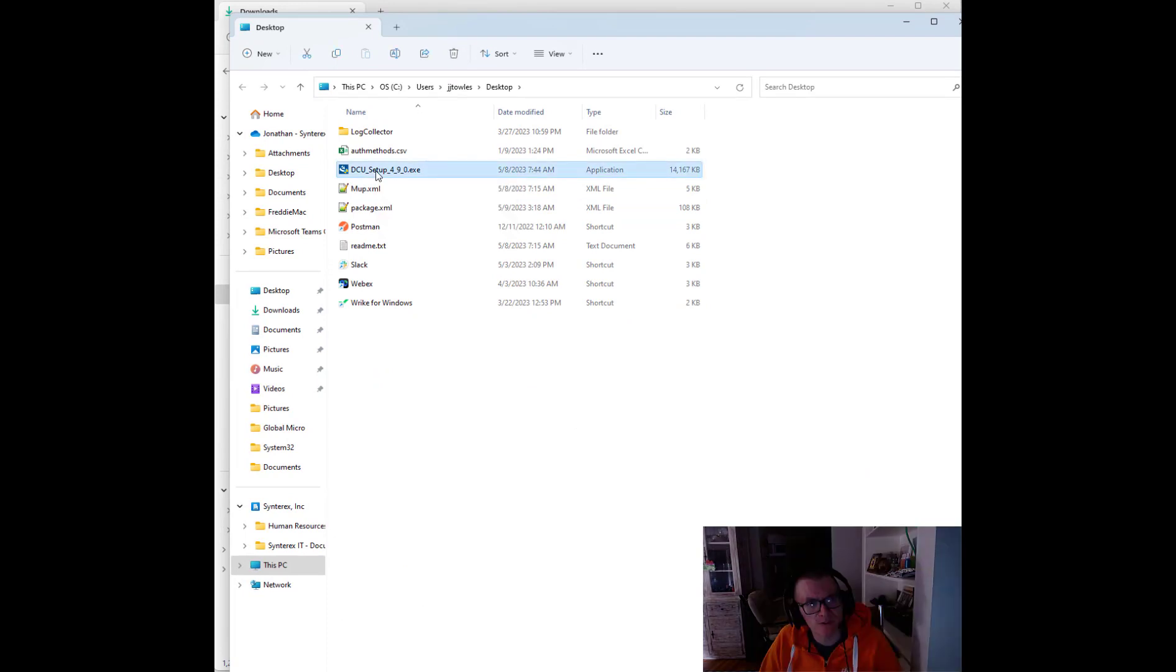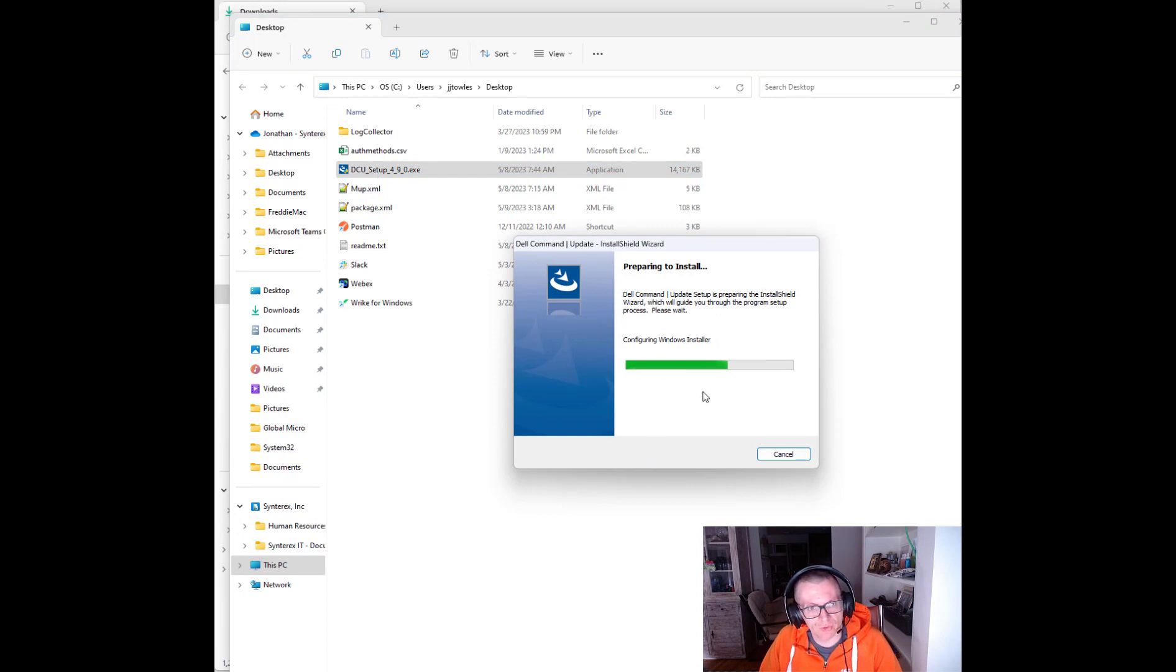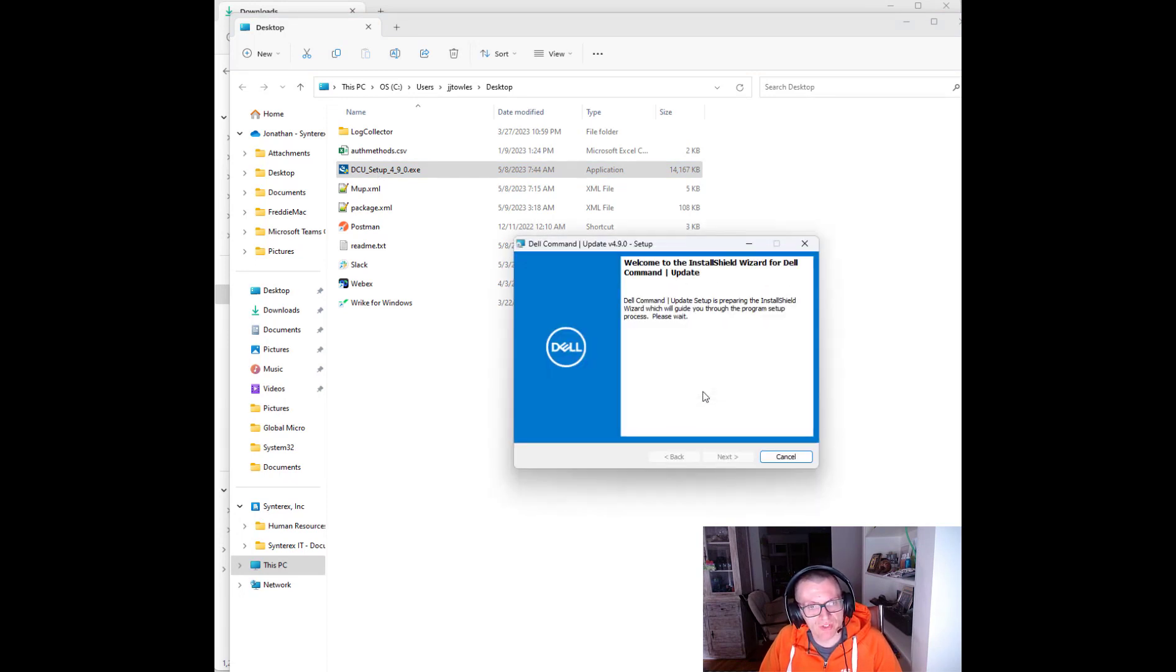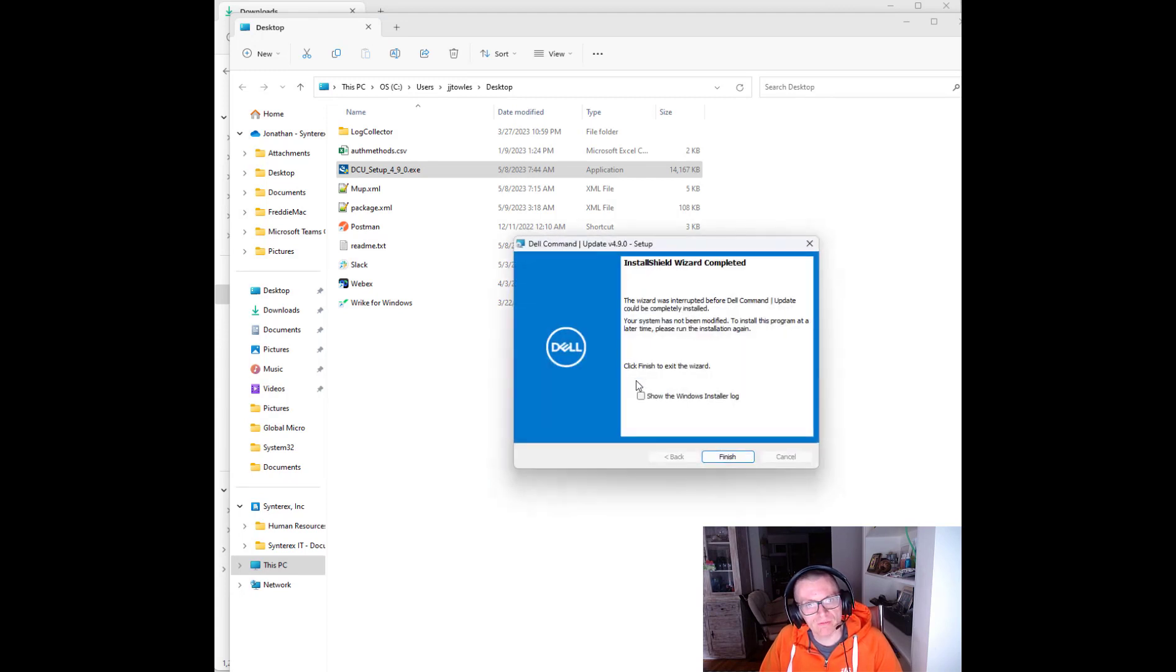Here the trick is you double click on it and what you would normally see if this is the first time is it says it's extracting. From here I just click cancel.